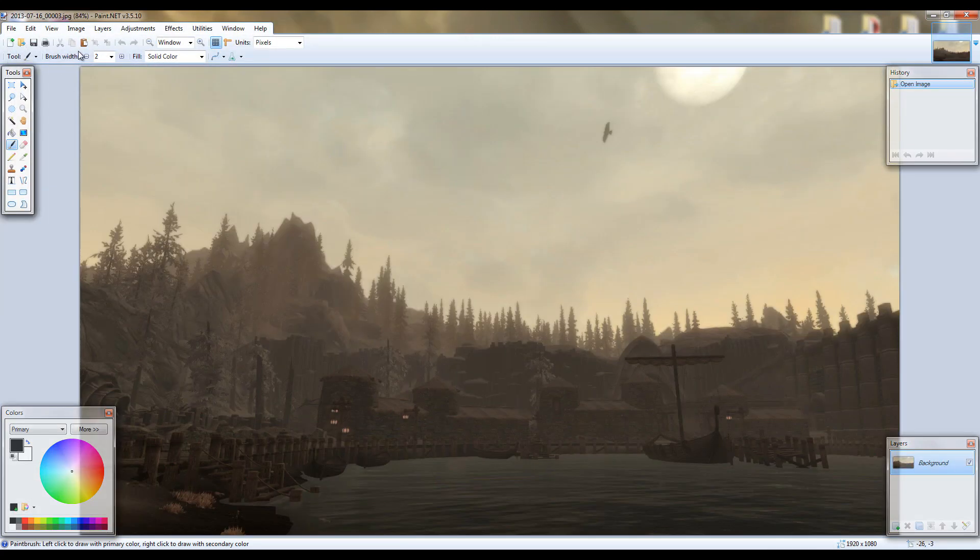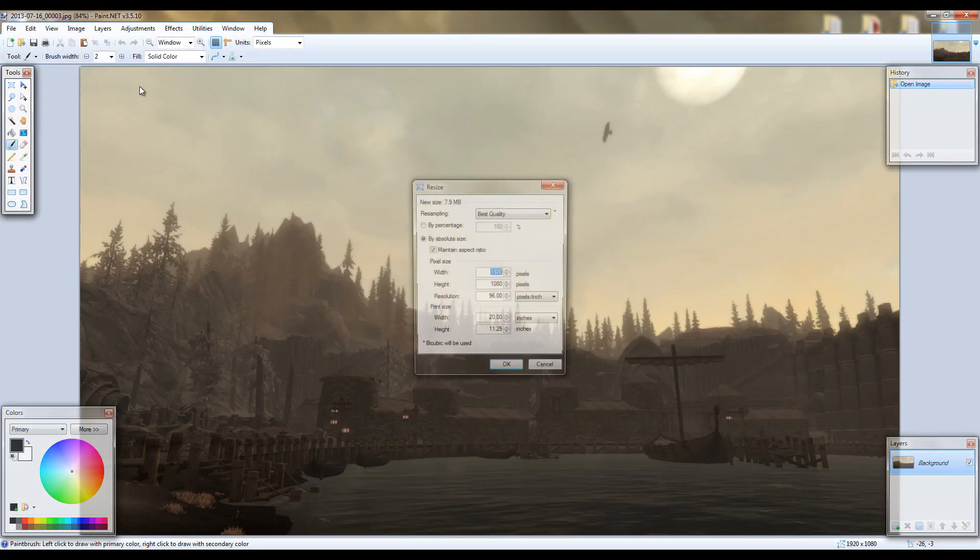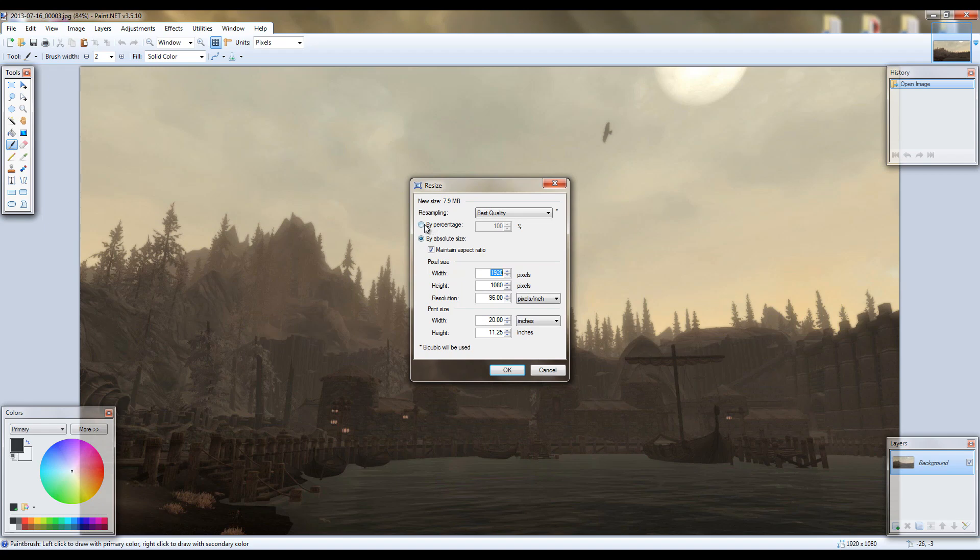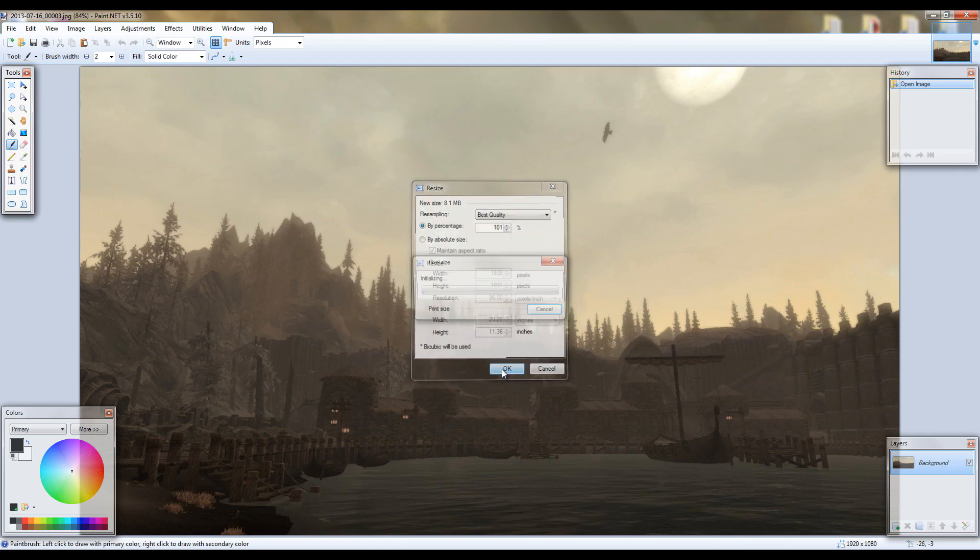Then go to image, resize, and go to by percentage and type in 101. Just so 1% larger than it normally is. And click OK.